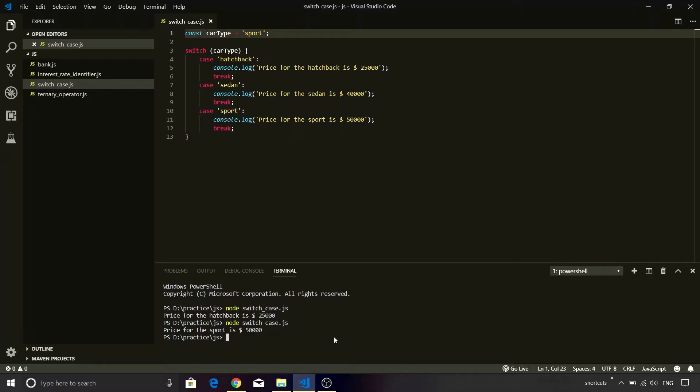So the beauty of the switch case statement is that it improves code readability. What I have also noticed is that on different forums people say that if there are a substantial number of comparisons to be done, switch case performs better than if-else. They also equally claim that if the number of conditions are low, it is better to make use of if-else and not the switch case statement.